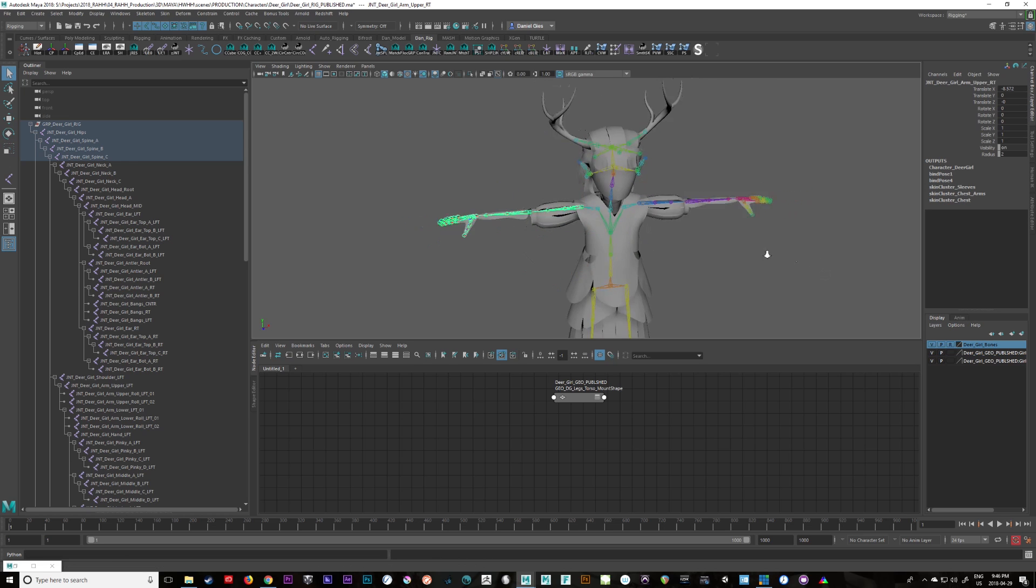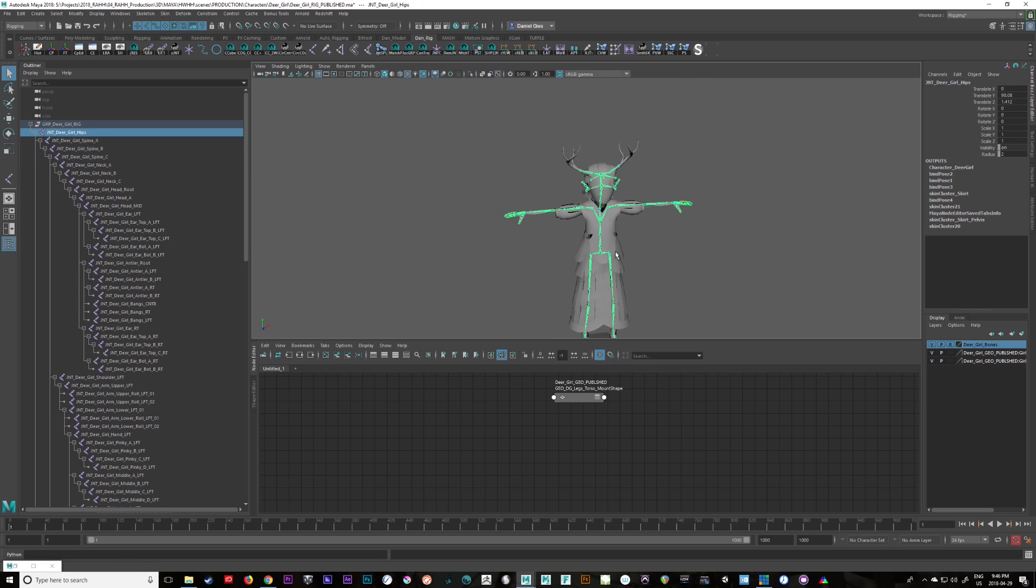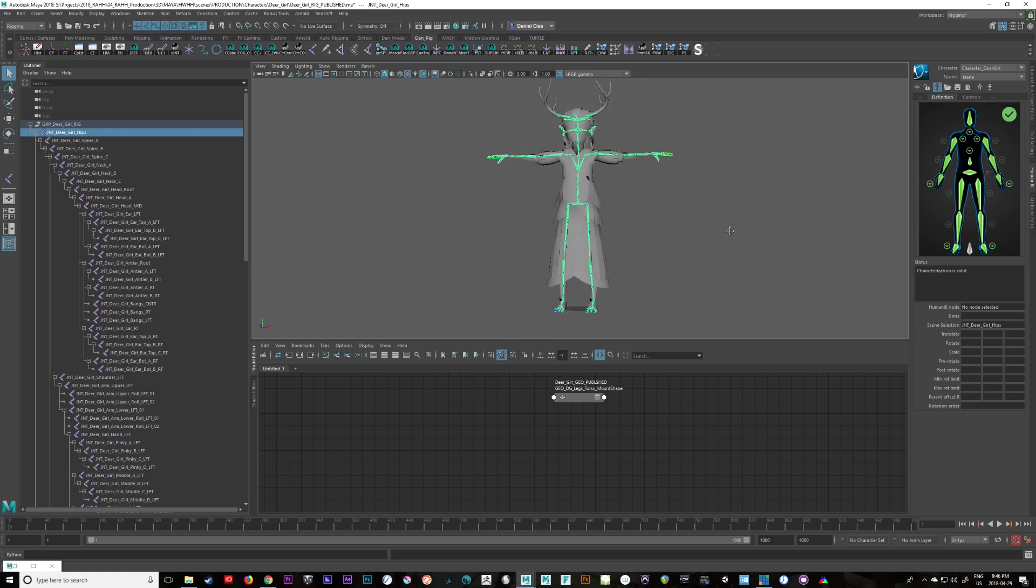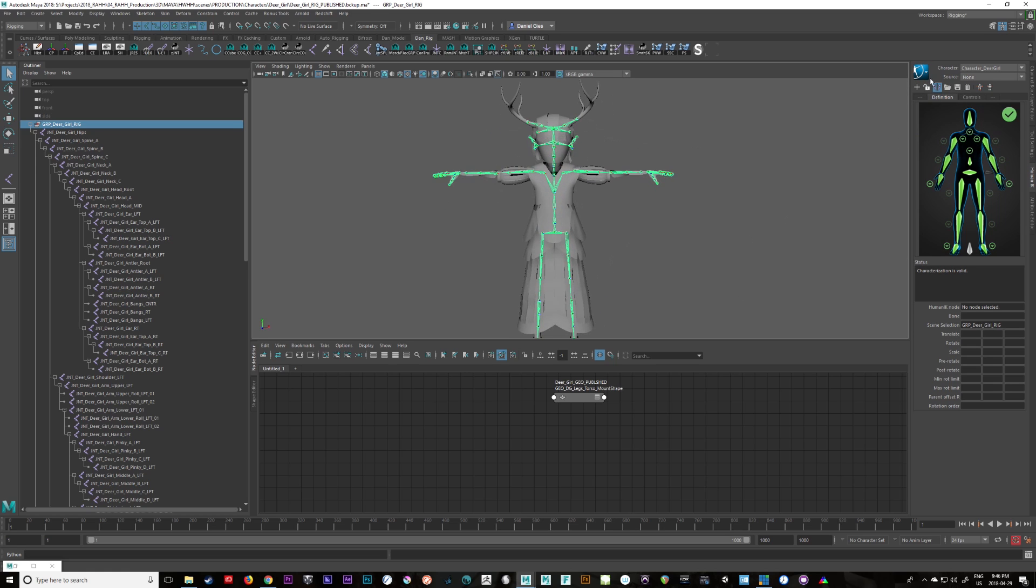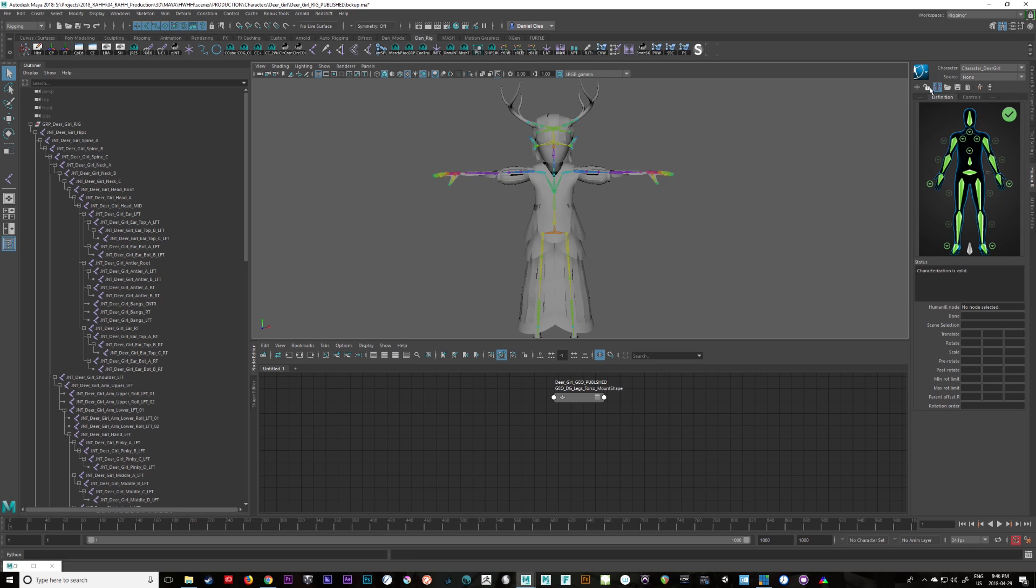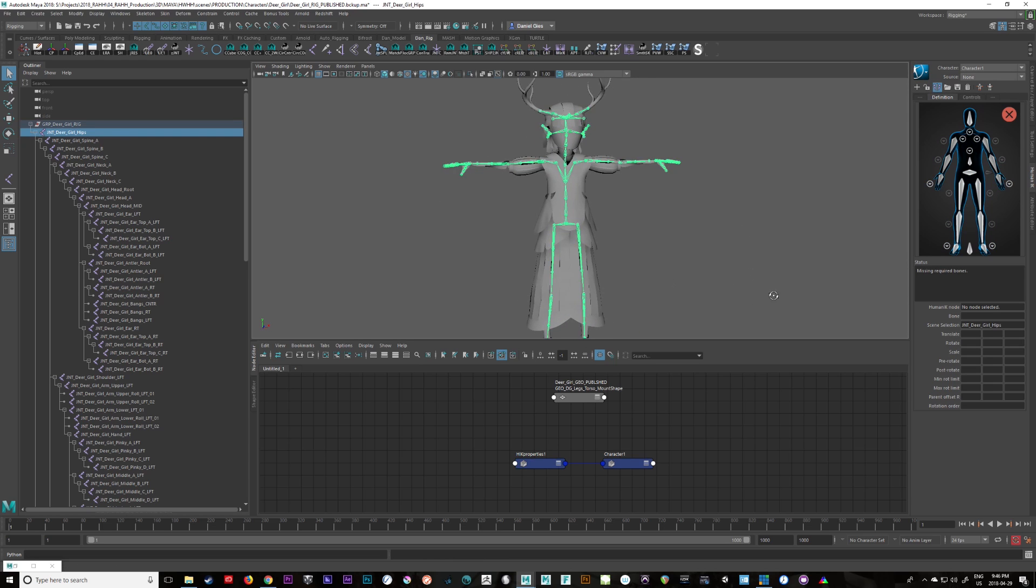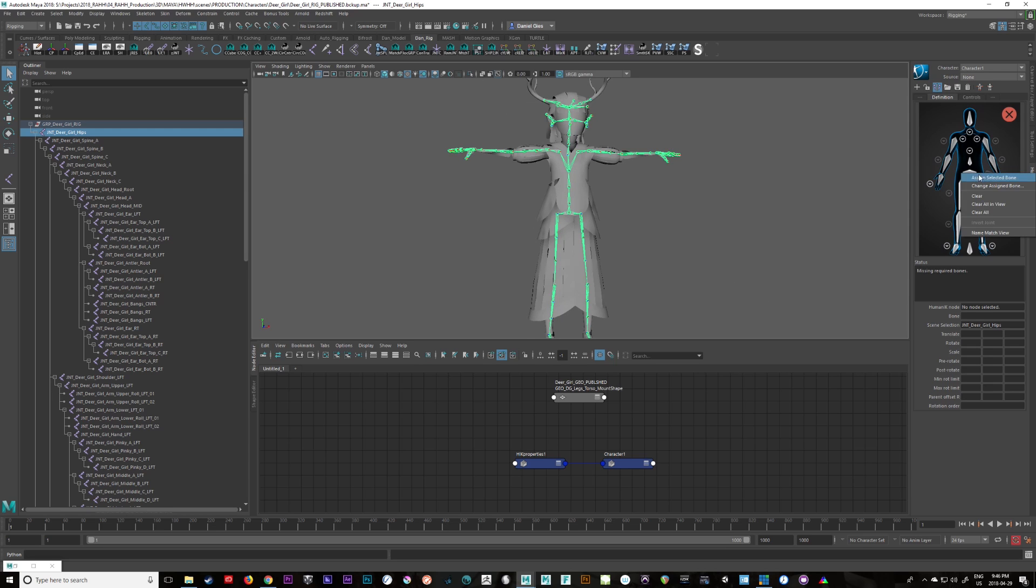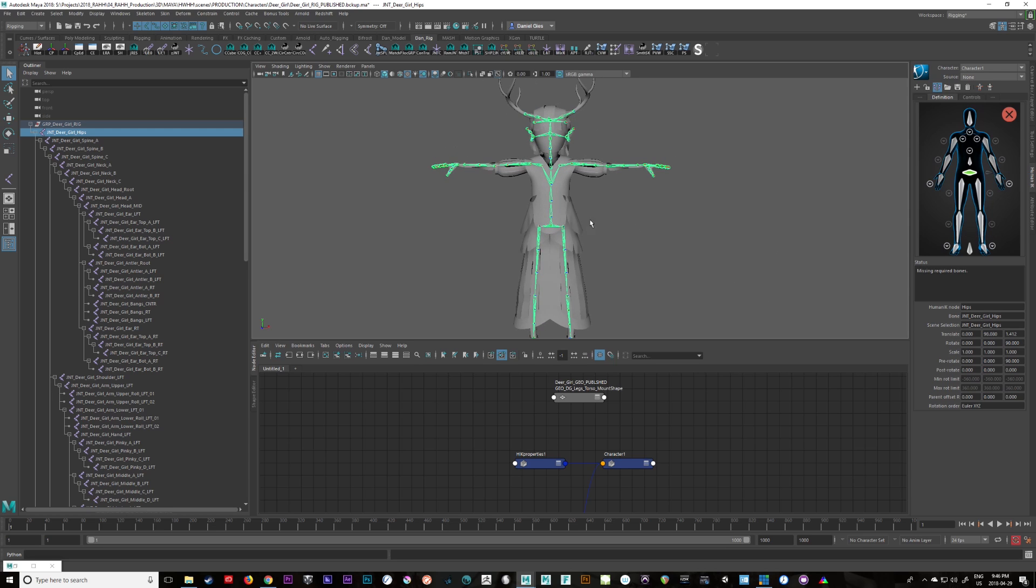So the next thing you have to do when you're actually setting up an HIK rig, so we'll go in here. I've already done her but if I wanted to create a new definition what you can do with this character is we'll just go add a new character. You can see the definition's been lost and essentially all you do is you just take, let's select the hips and you start assigning bones.